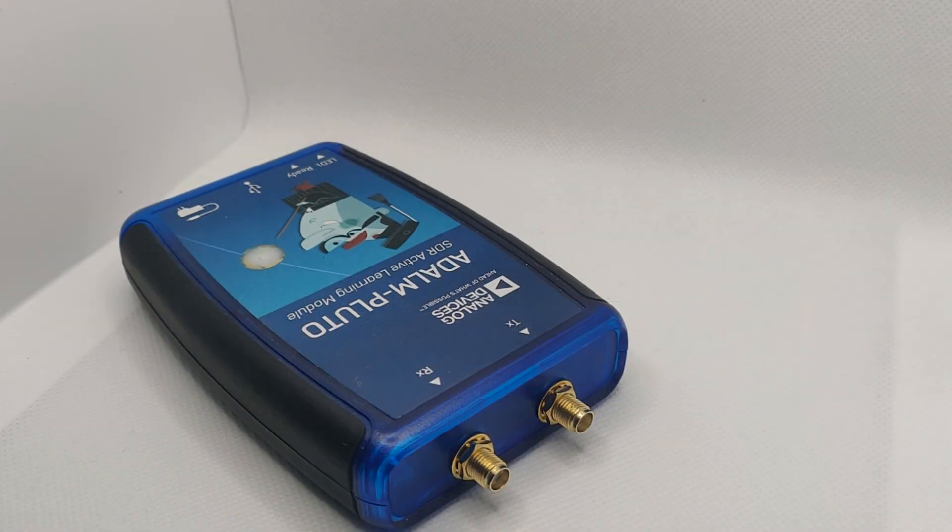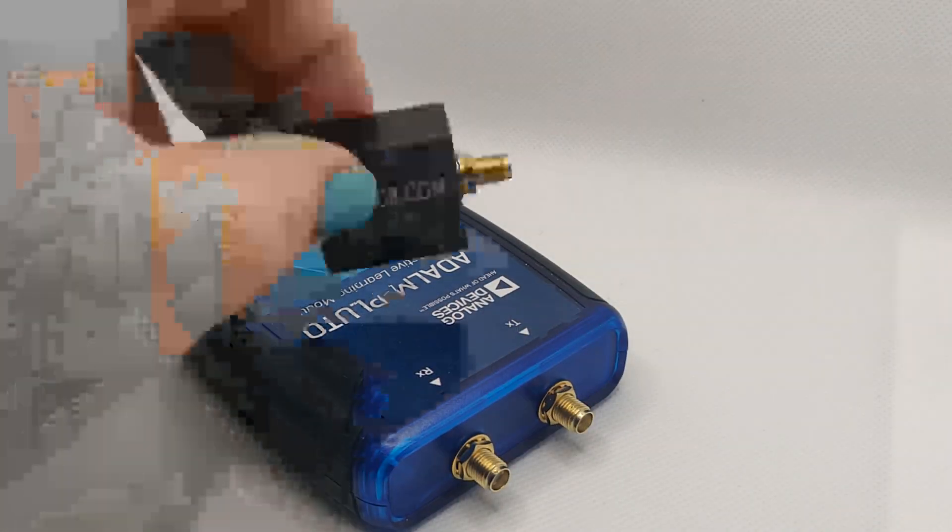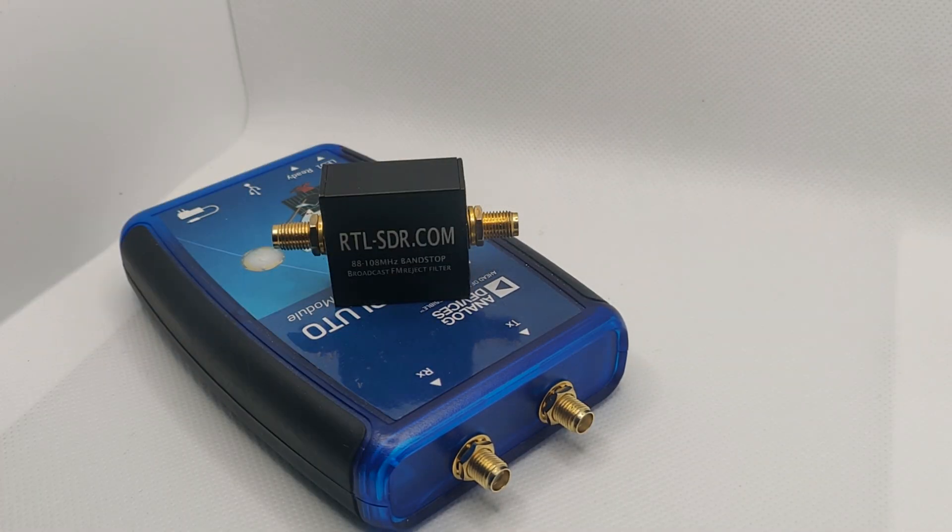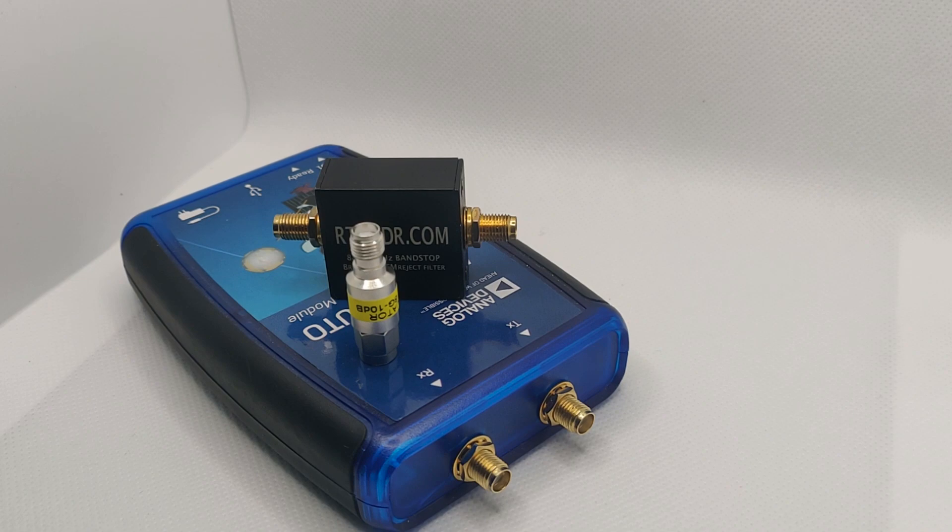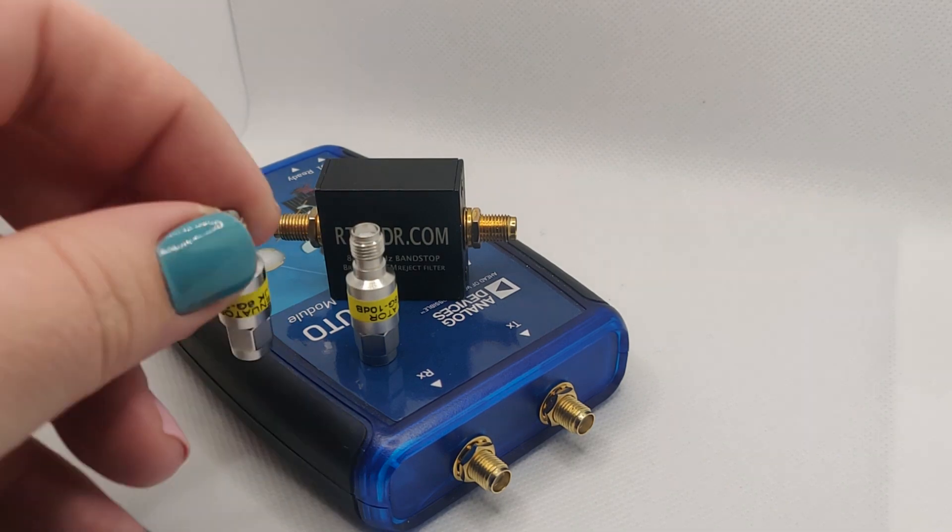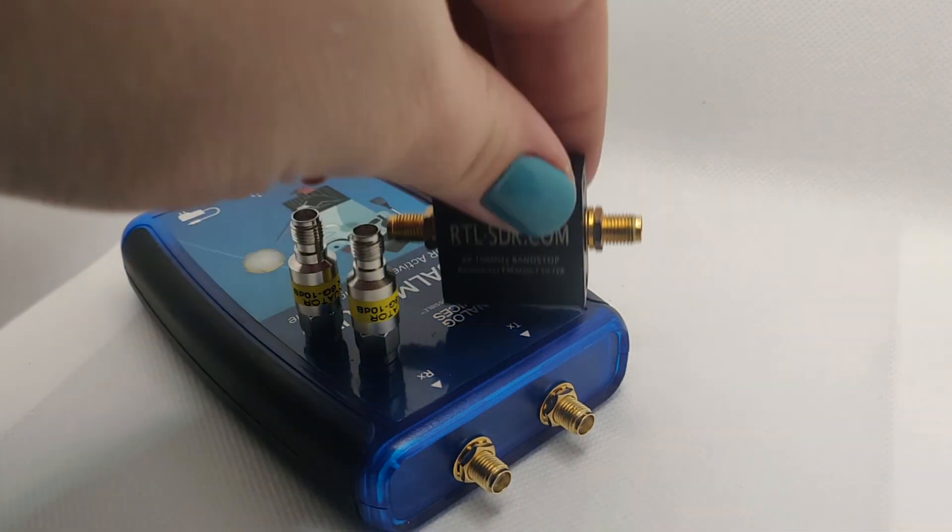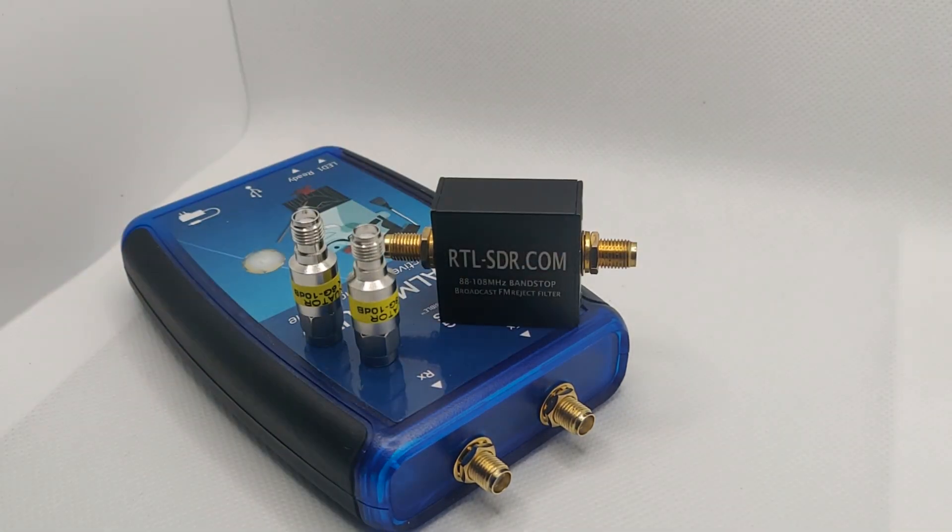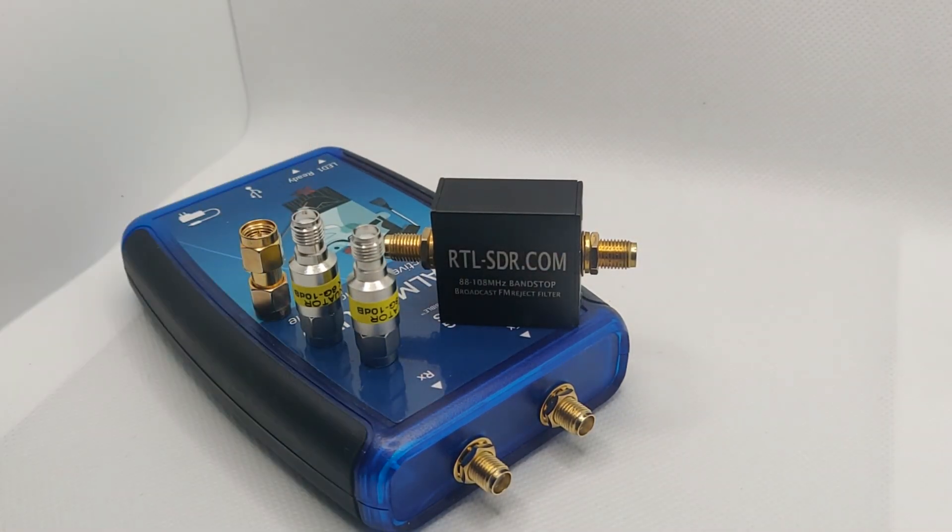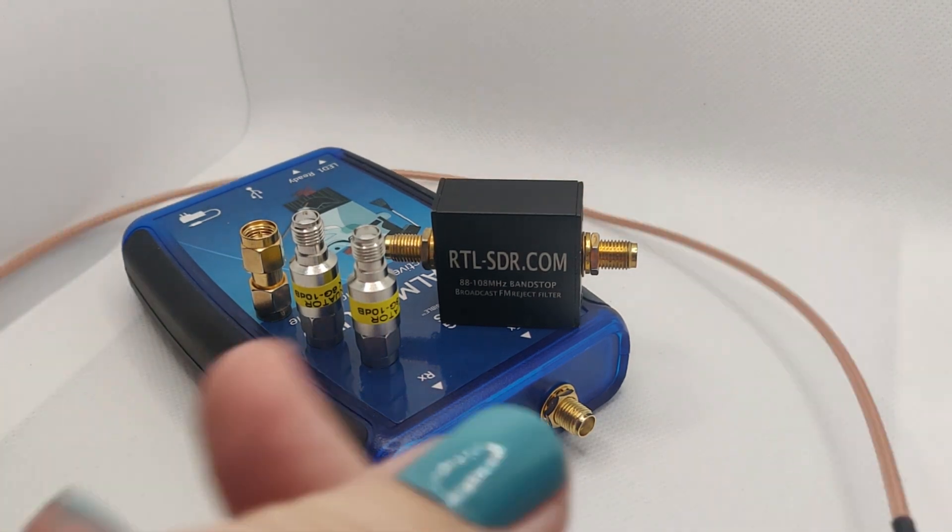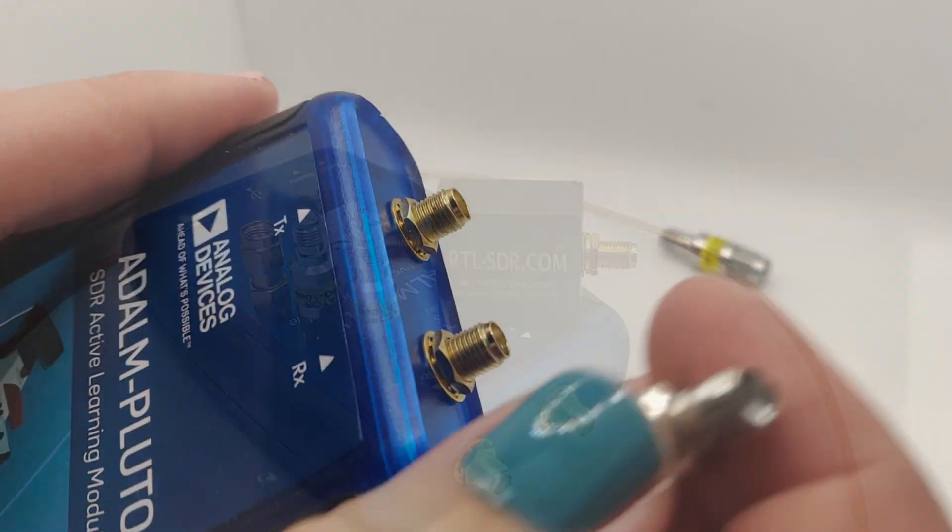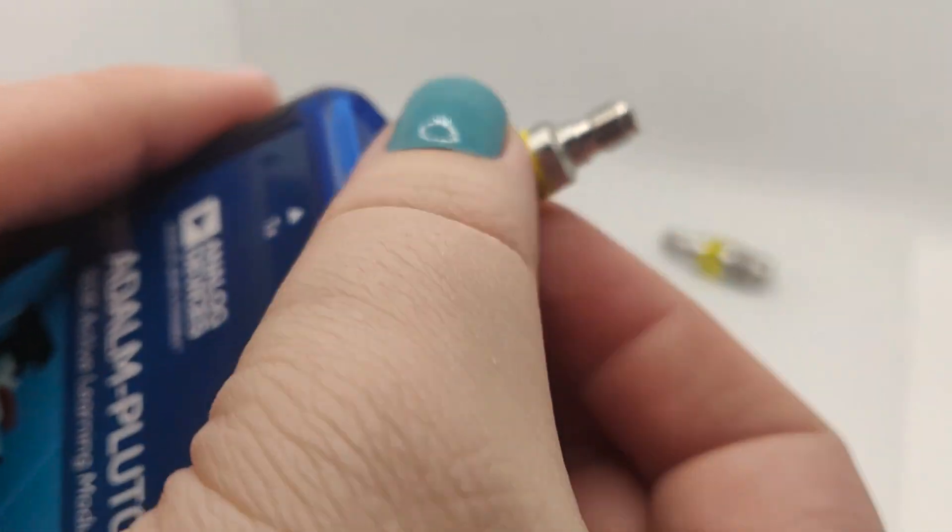Today on Signals Everywhere we'll be using a Pluto SDR, a few 10 dB attenuators, as well as a couple random accessories and an RF bridge to do everything from measure an antenna to measuring a filter.